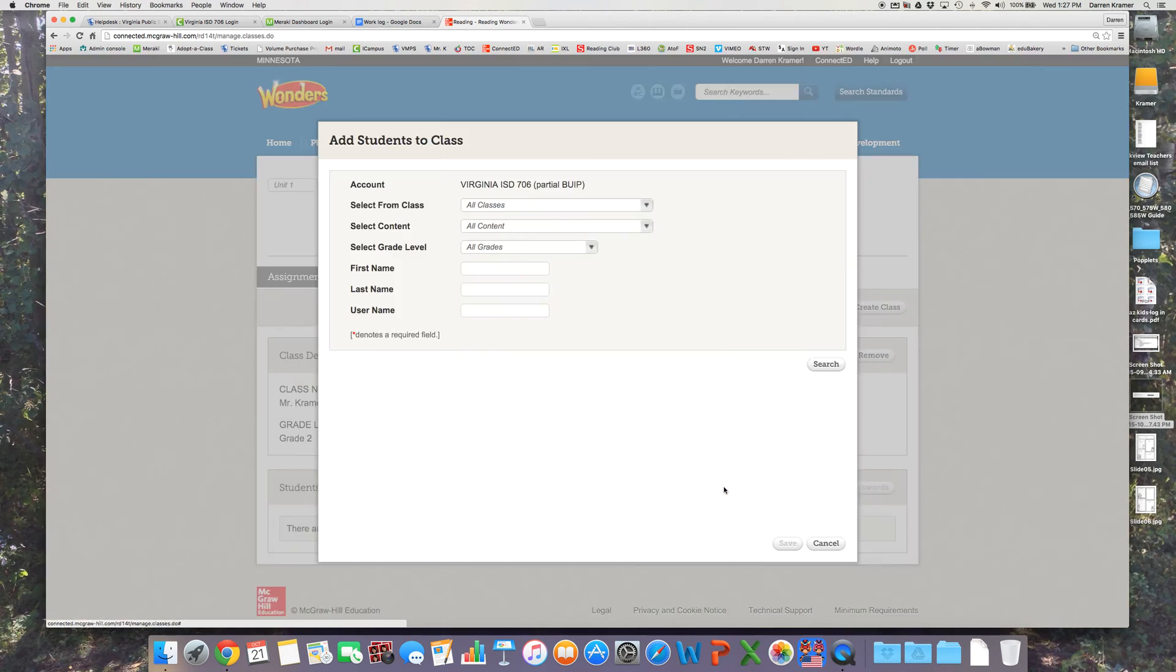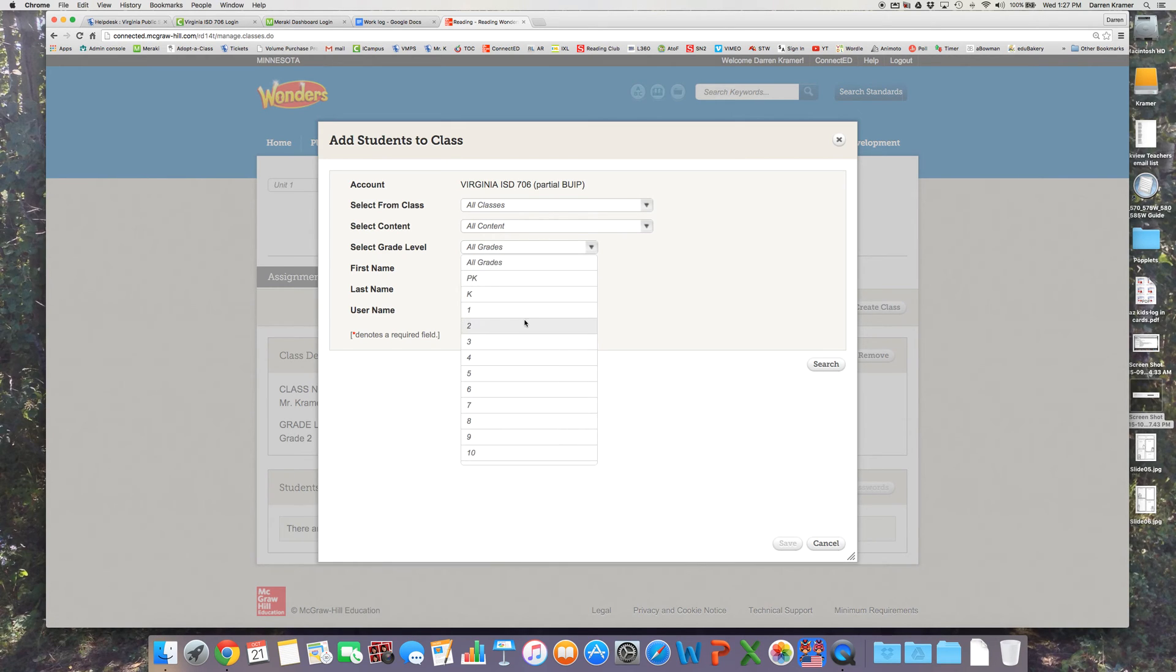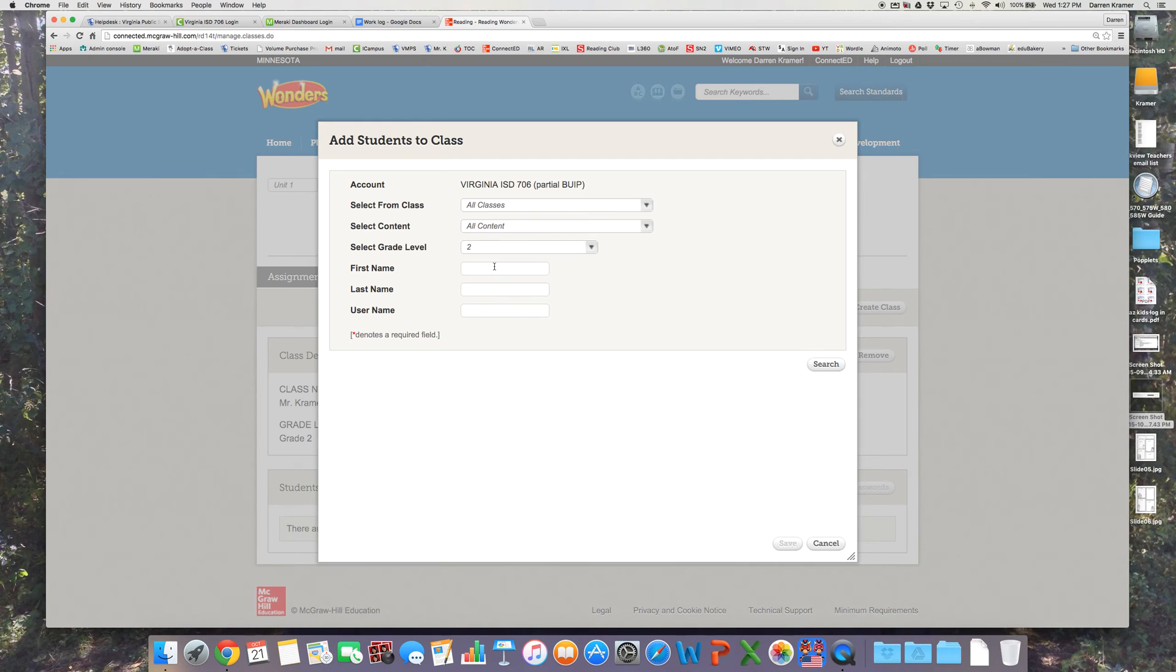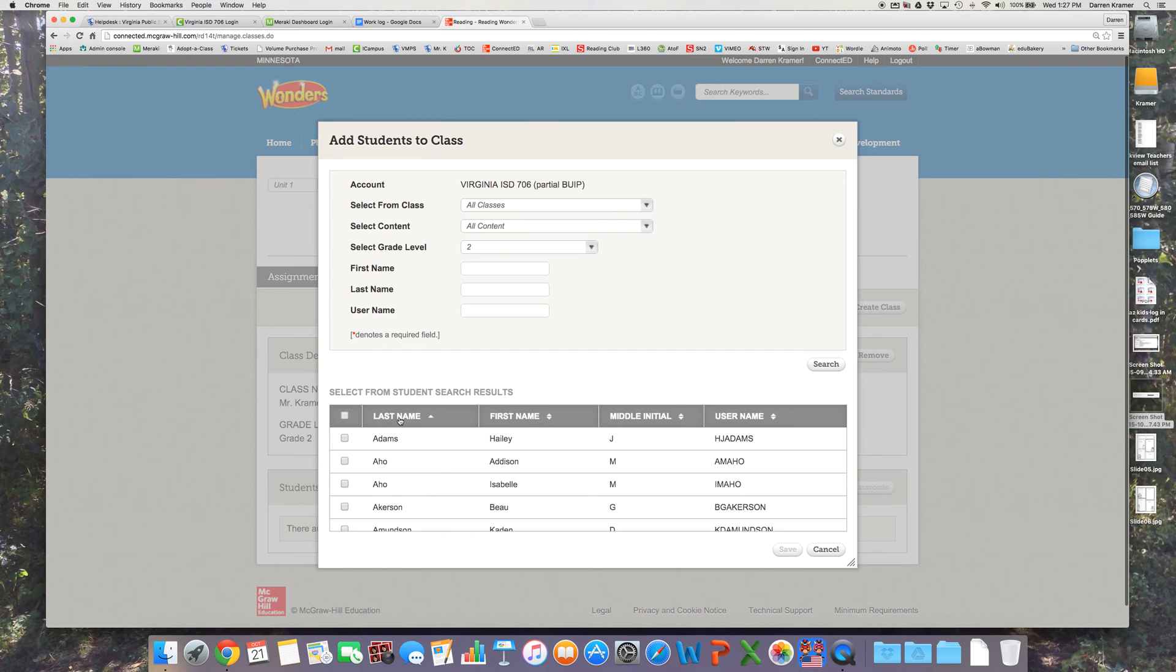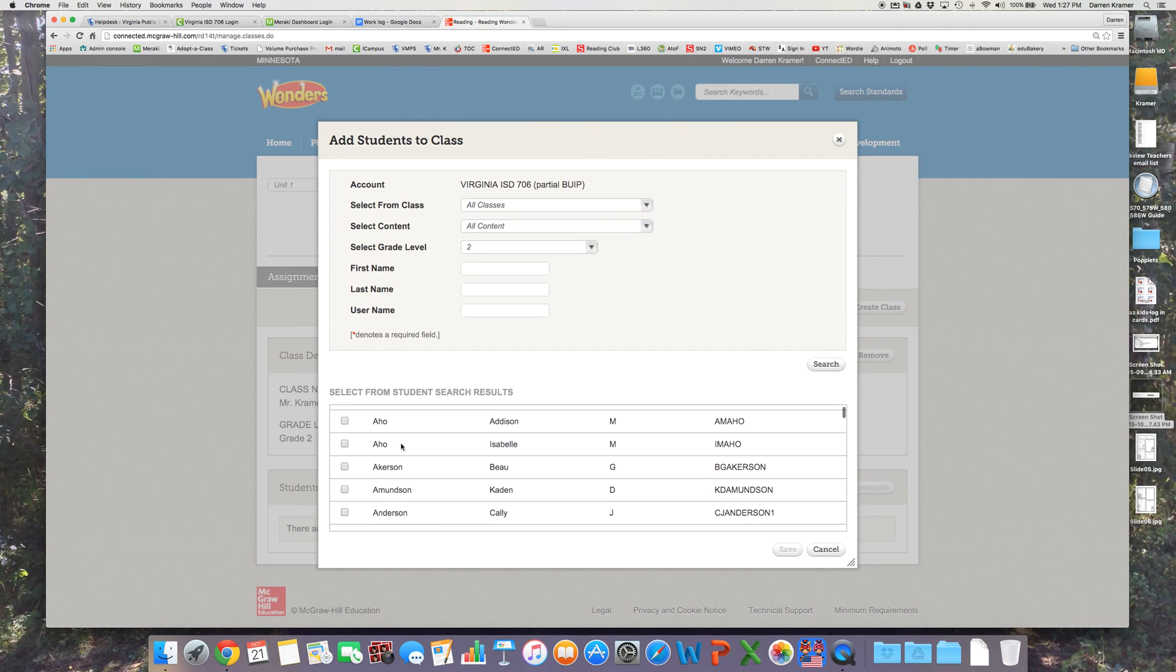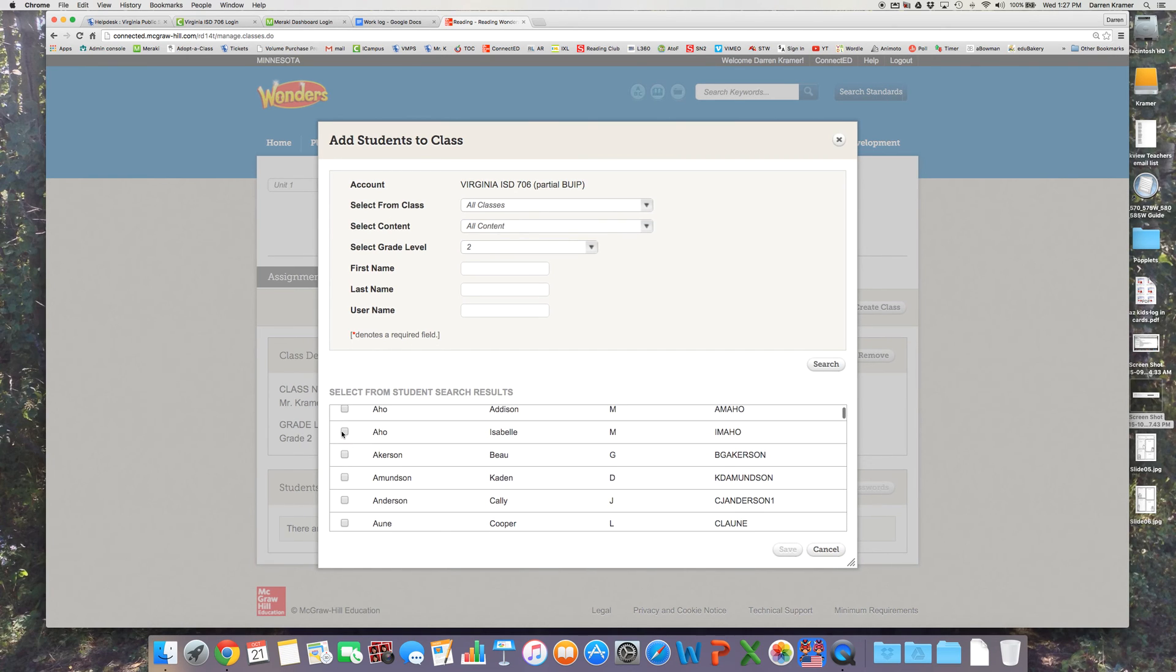I need to add students the same way that I did for my first grade math. You can search. All of the first graders should come up. I could sort them by last name and then go through and check the students that I want to add to that class.